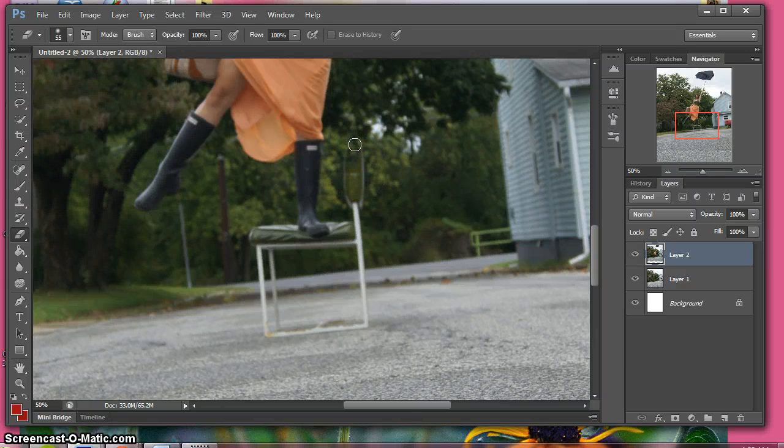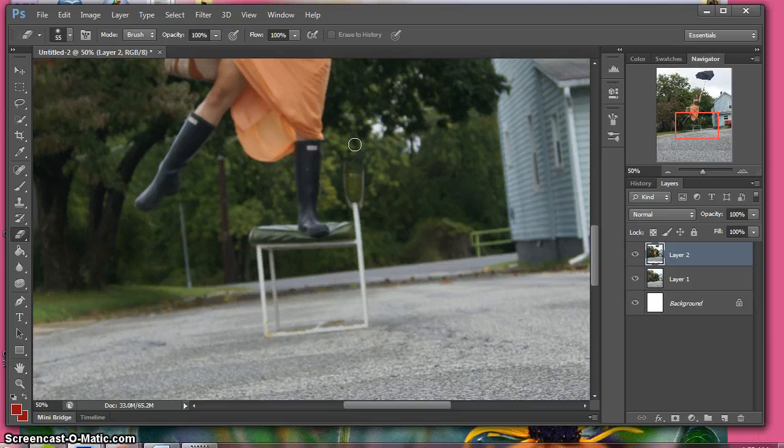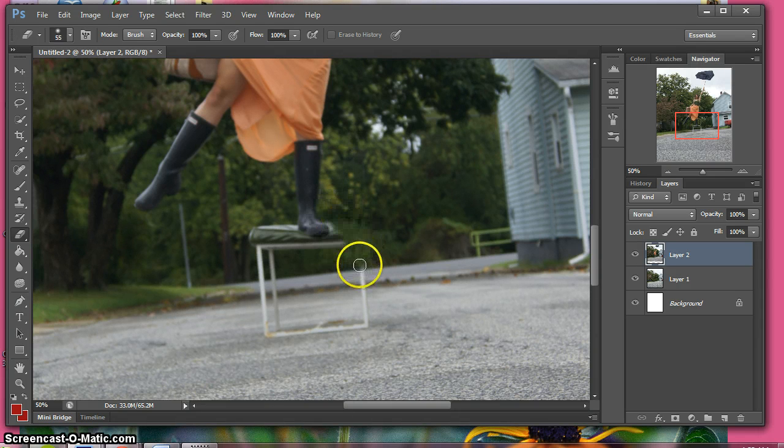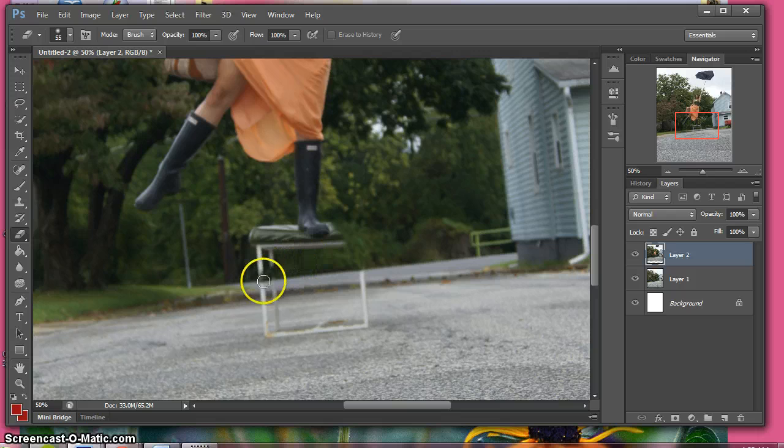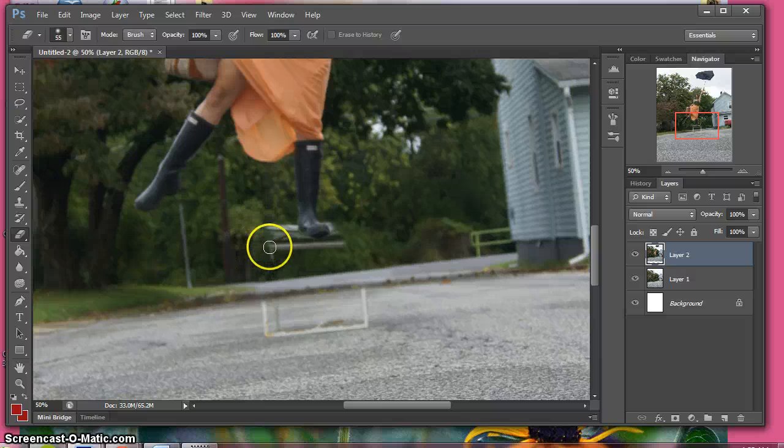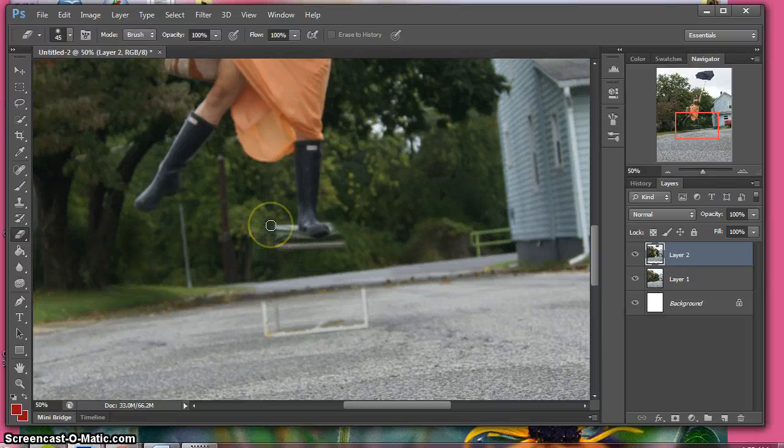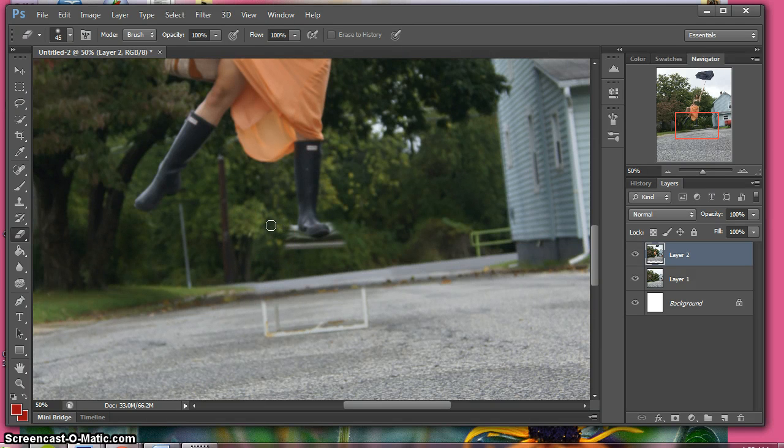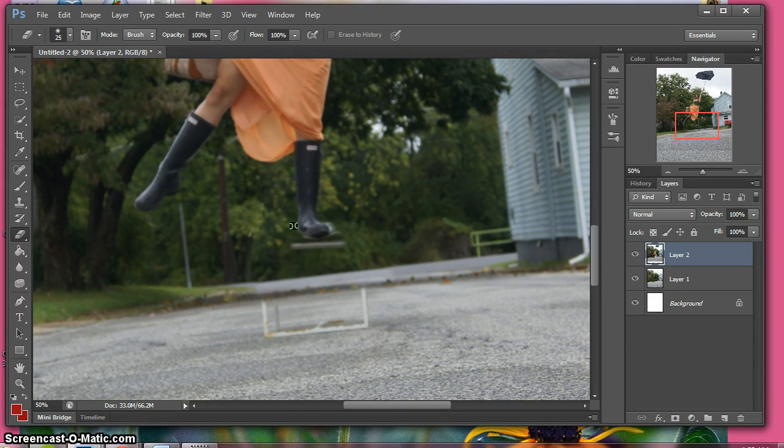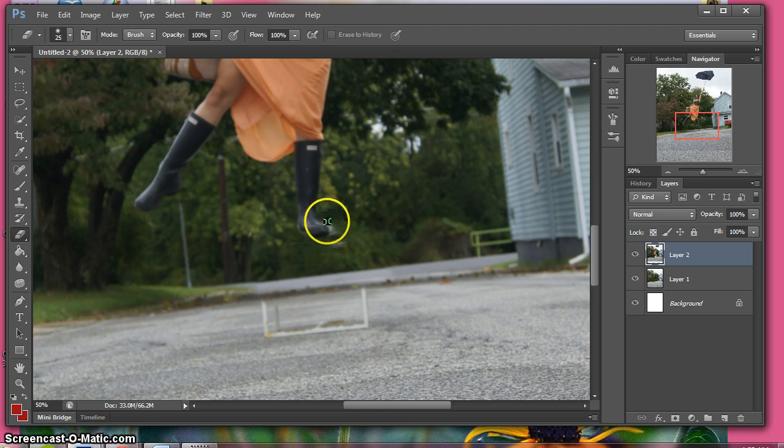Go over and simply just start erasing. You might want to change the size of your brush when you get closer to her boot so you get a cleaner edge and you don't mess up. I'm not being too precise with this one though because it's just a tutorial.